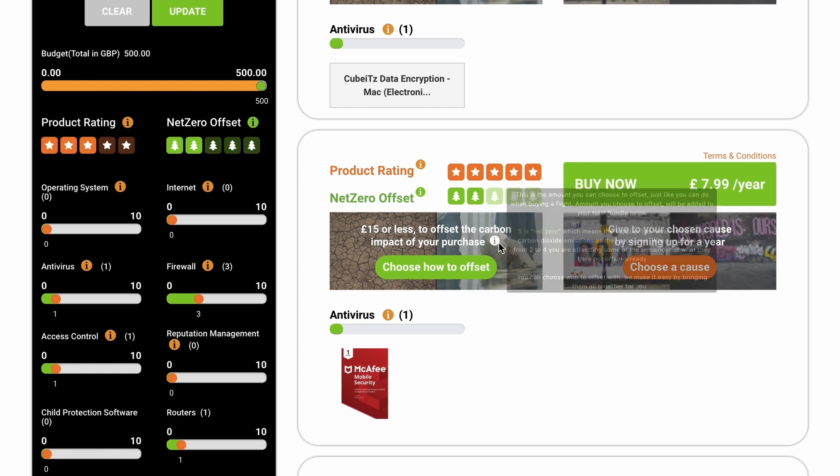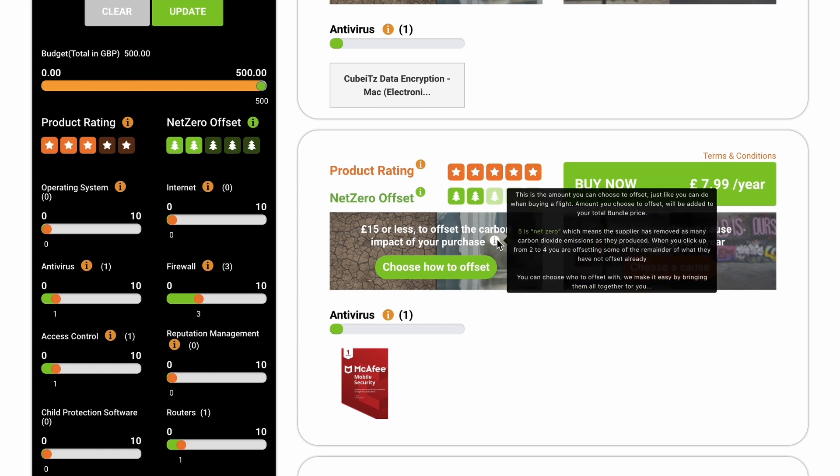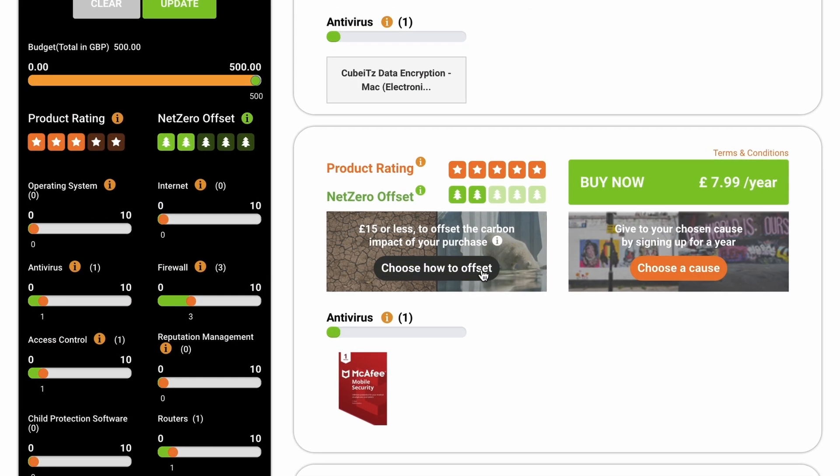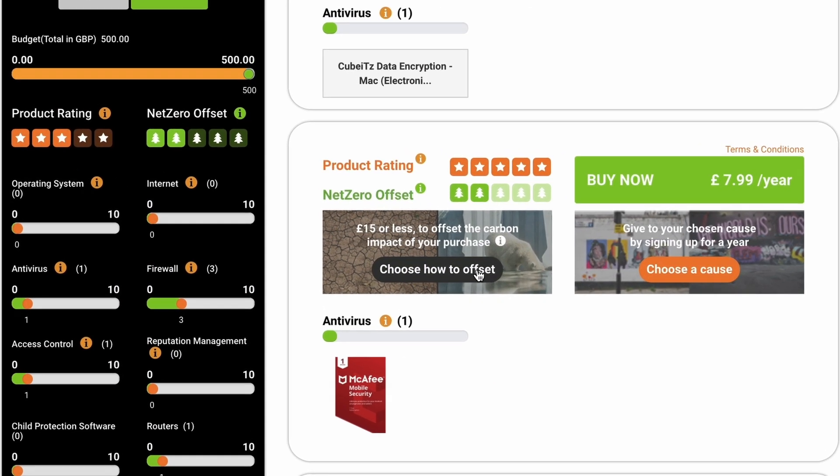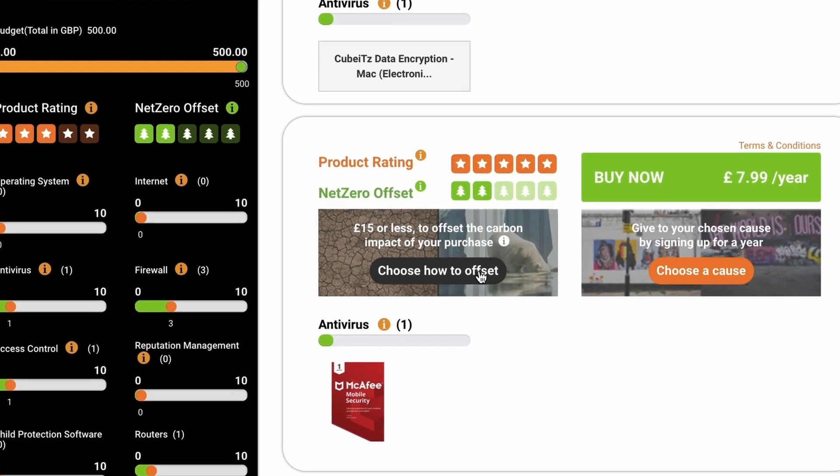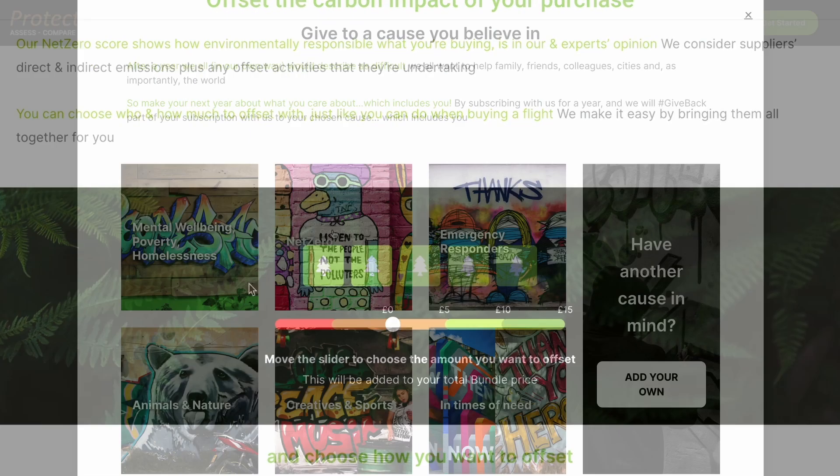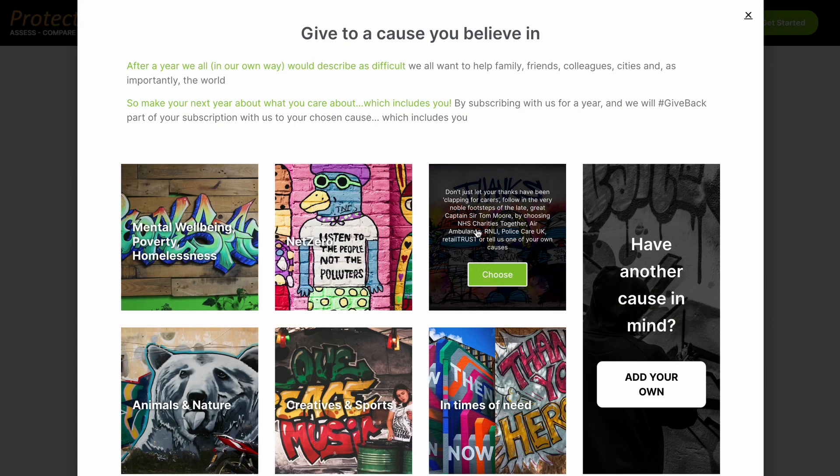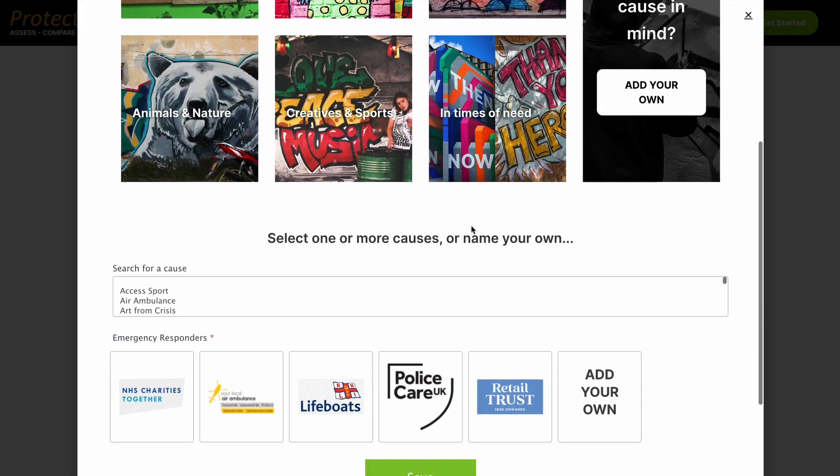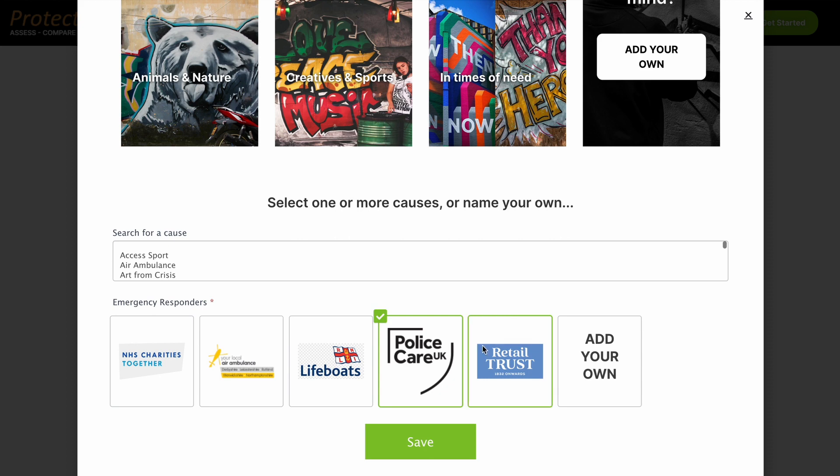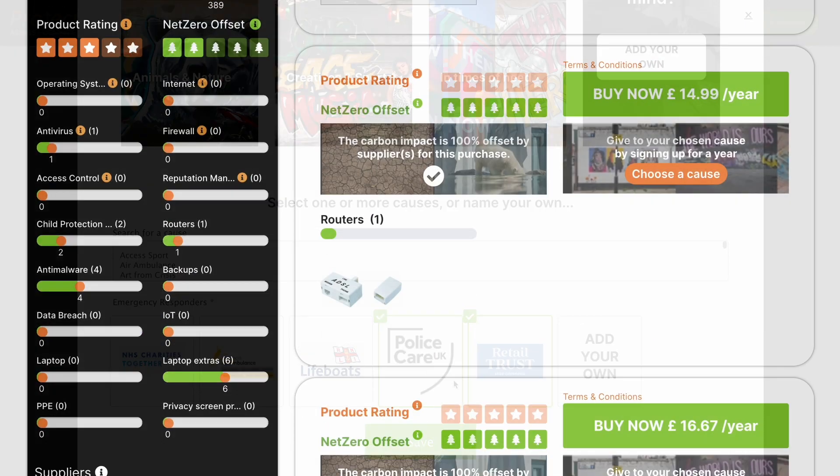Buy based on the green credentials you're happy with and will also offset the carbon impact of your purchase for you, or you could give it to your chosen cause instead. Step 4.